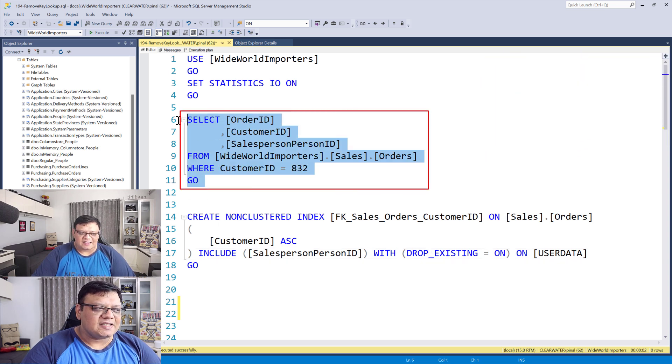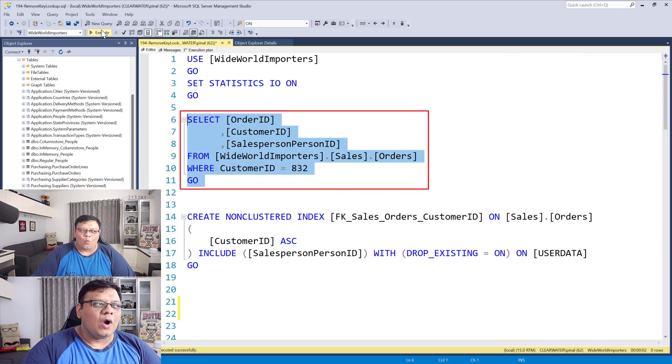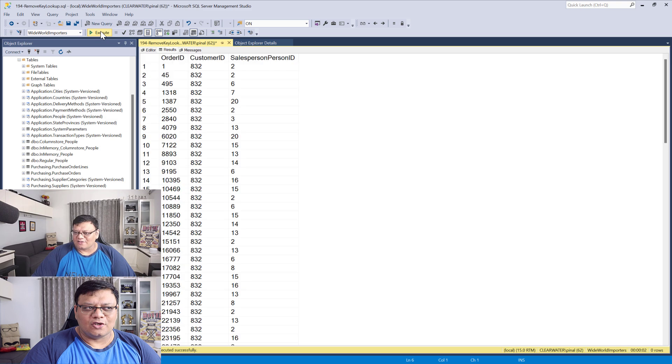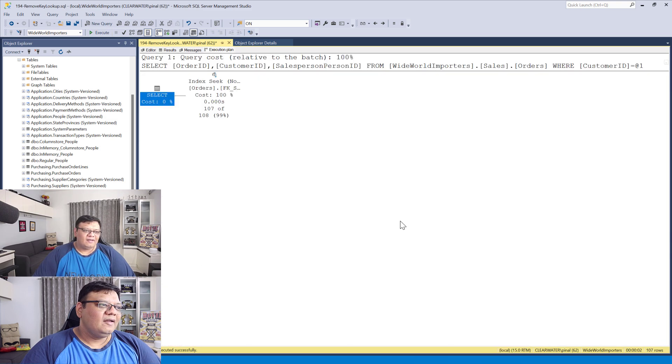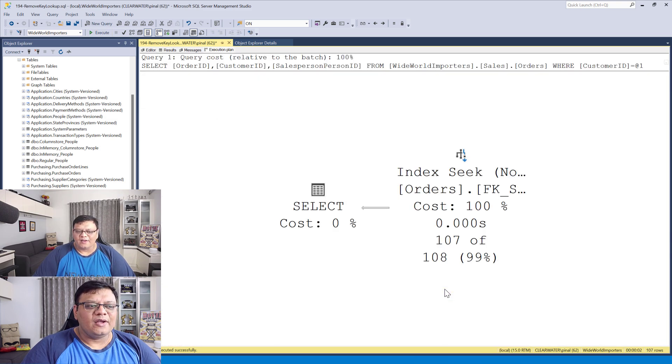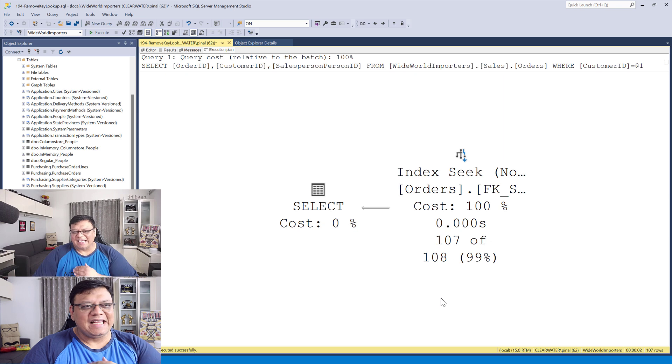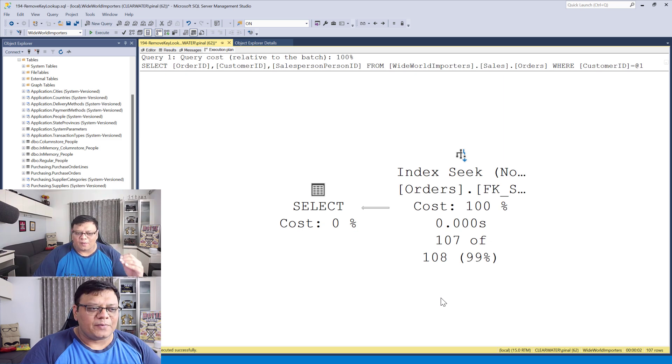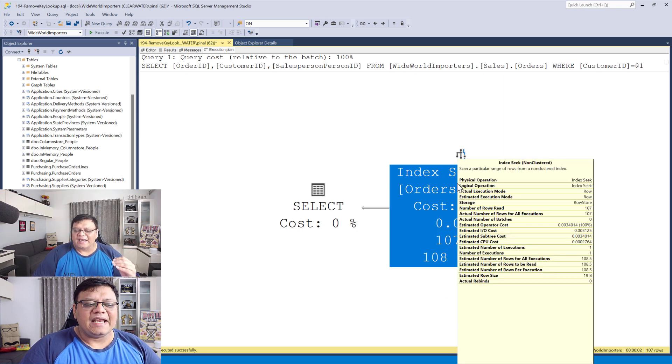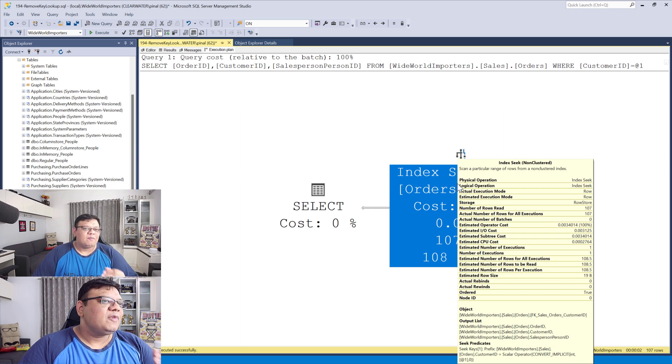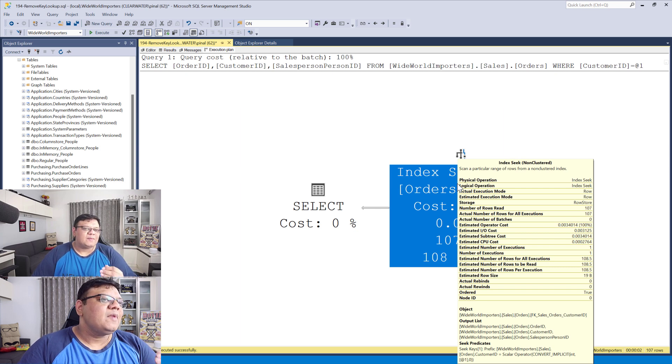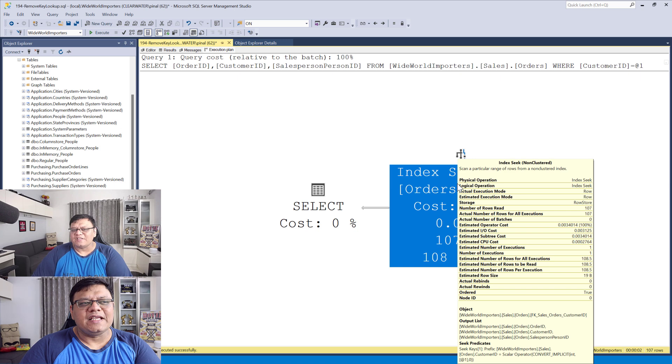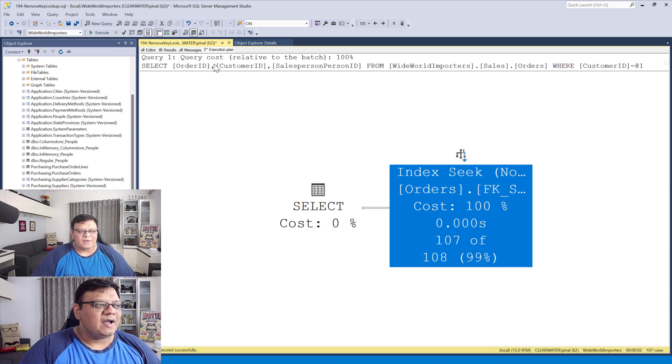Let's select the statement one more time and check the execution plan. When you look at the execution plan, you can clearly see that the key lookup is gone. The index is still the same, but this time we included the column that was forcing the key lookup.